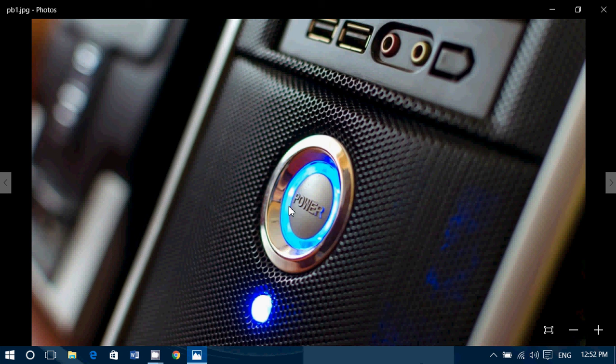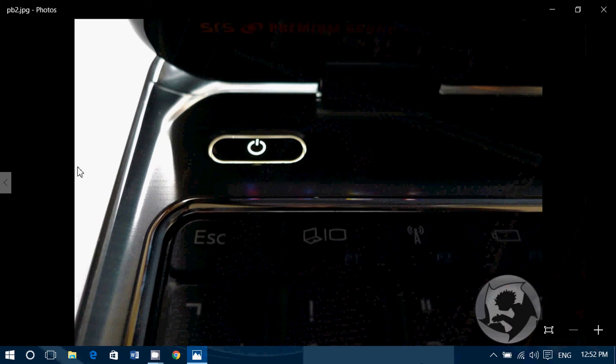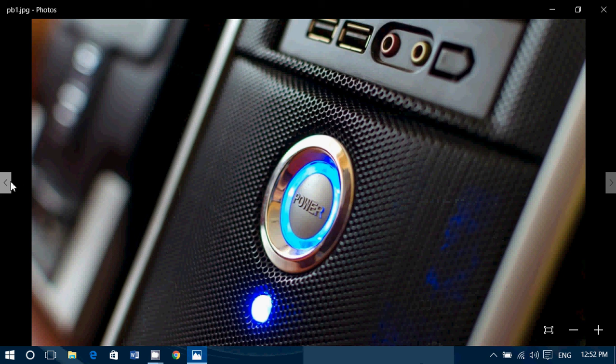So the same power button that you use to power up your computer, whether it be a laptop or a desktop, it's universal. It's universal for all computers, including the Mac.